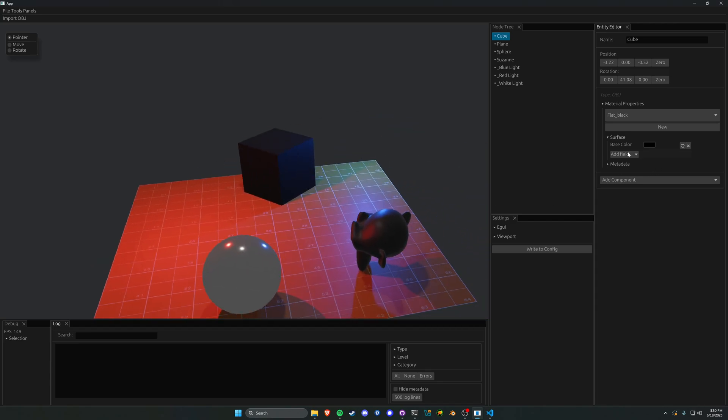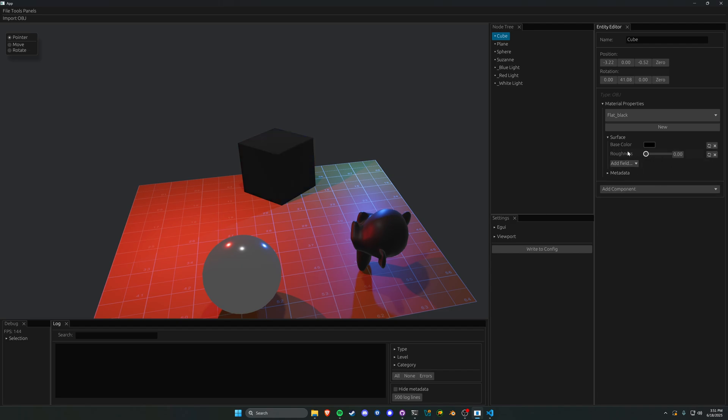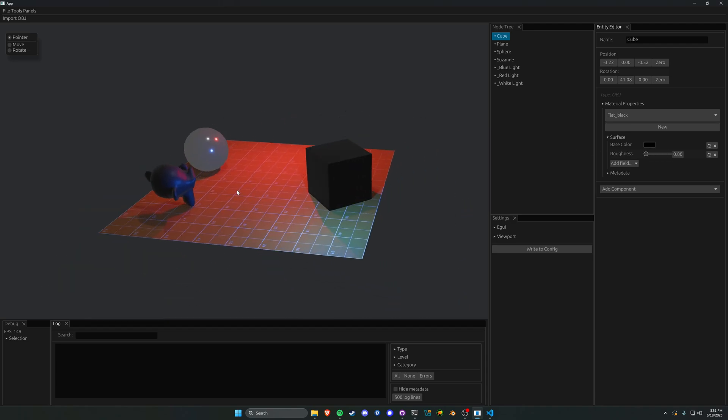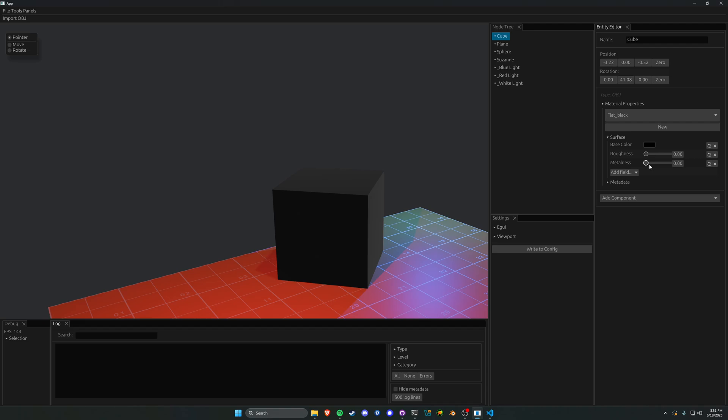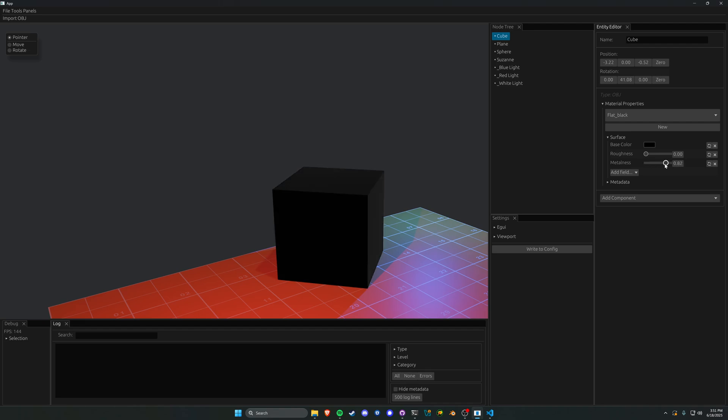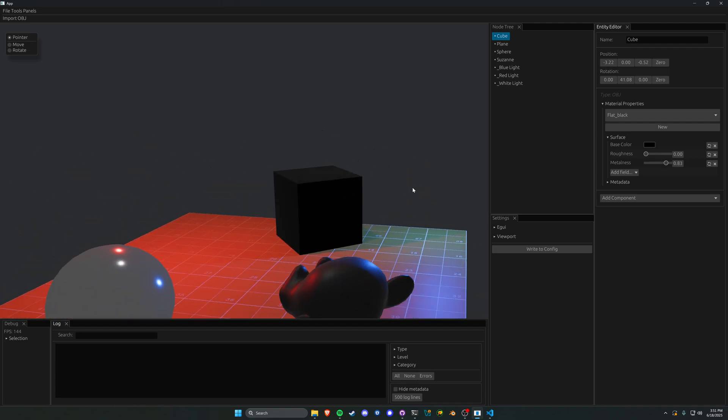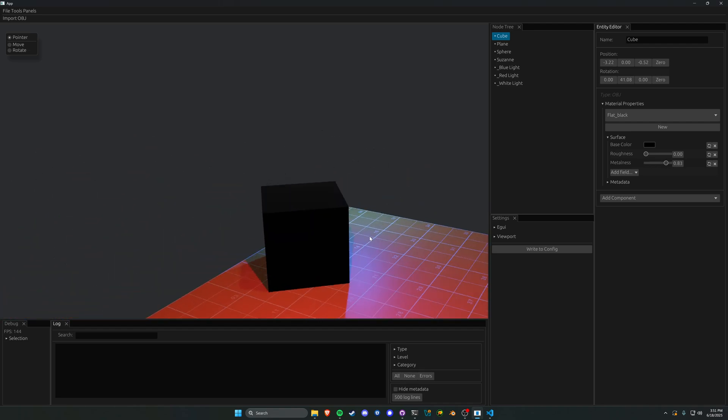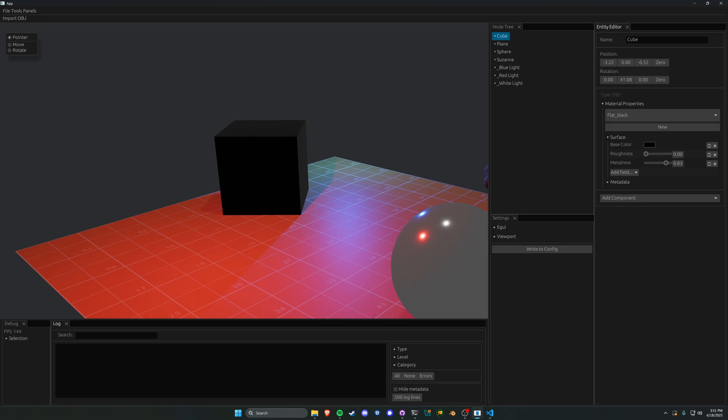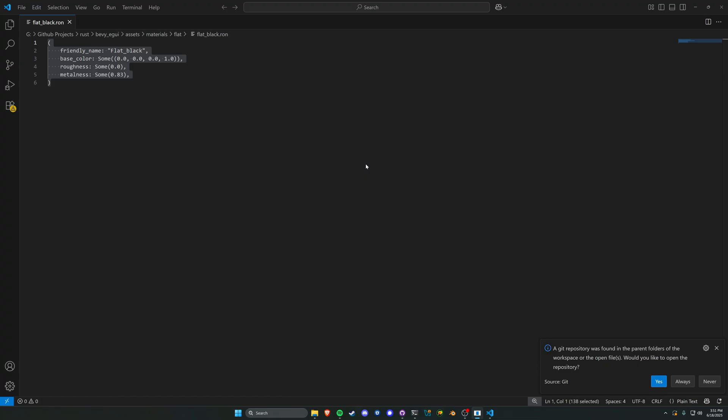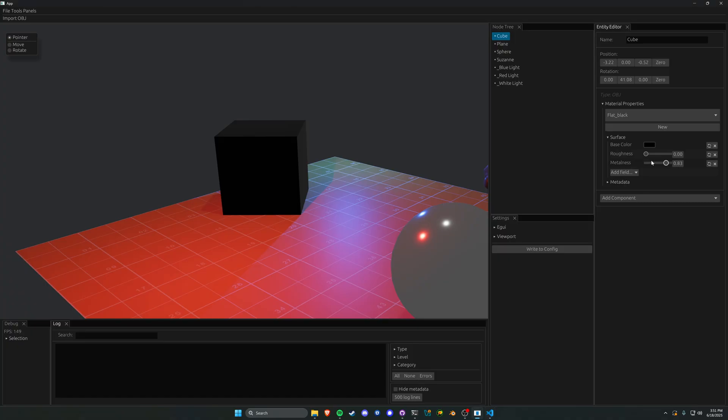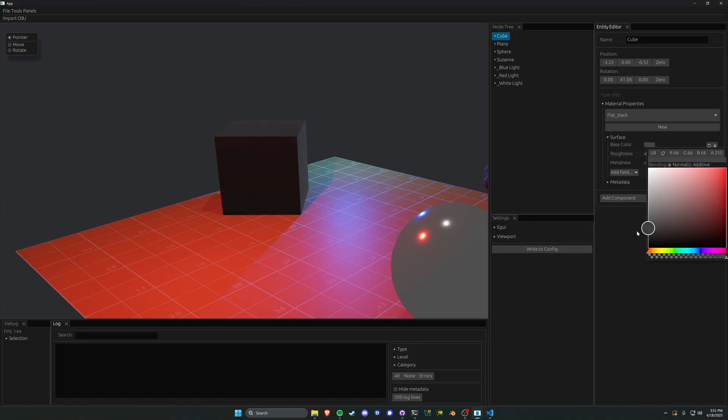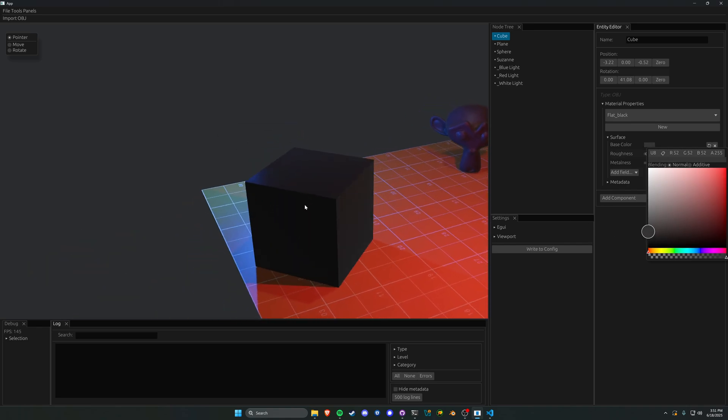Here's the base color. Let's add something new. Let's go roughness and make it no roughness. Actually, let's add metalness as well, give it a metal sheen to it. Now if we tab back over to our flat black dot ron file, we see roughness of zero and metalness at 0.83. Let's bring it up just a little bit.